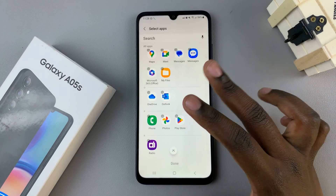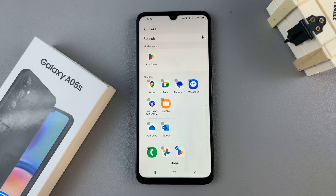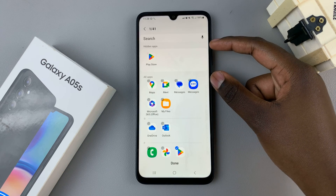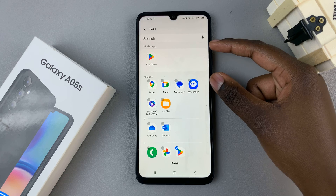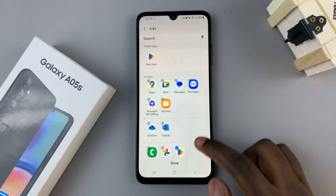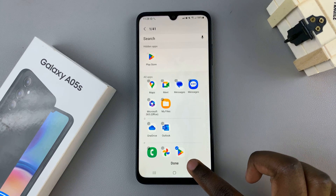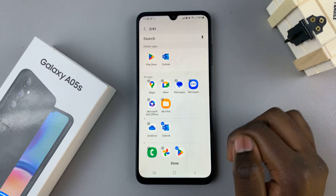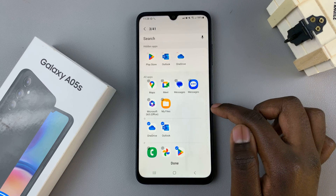If you wish to hide an app, just tap on it and you should see a section forming at the top labeled 'Hidden Apps.' For every app that you choose to hide, you should see it being added to that section.